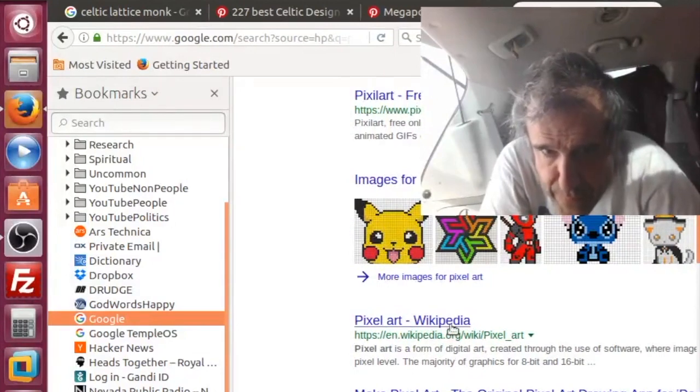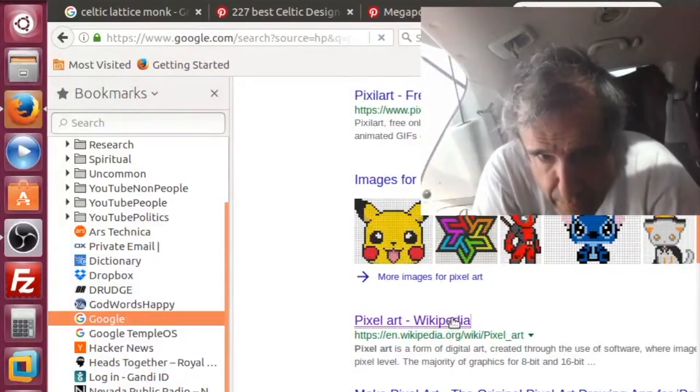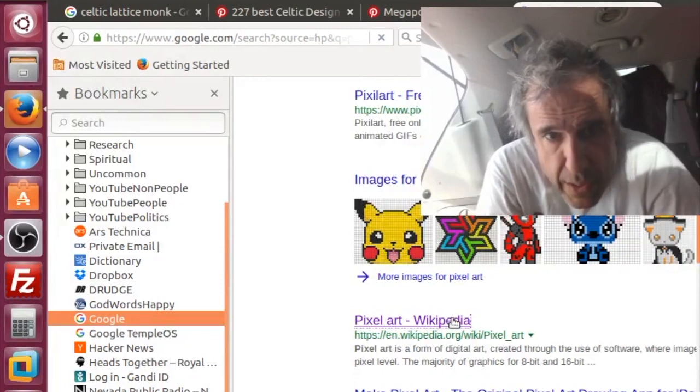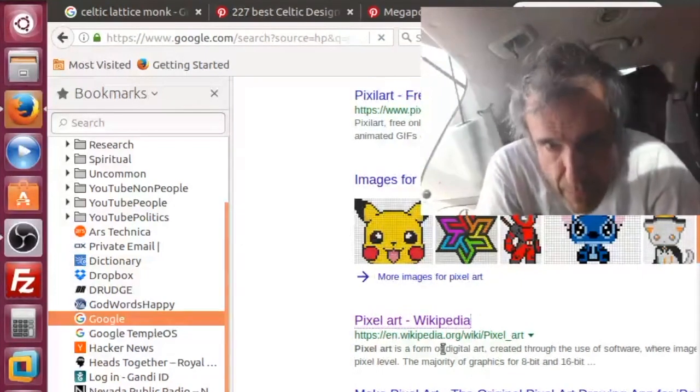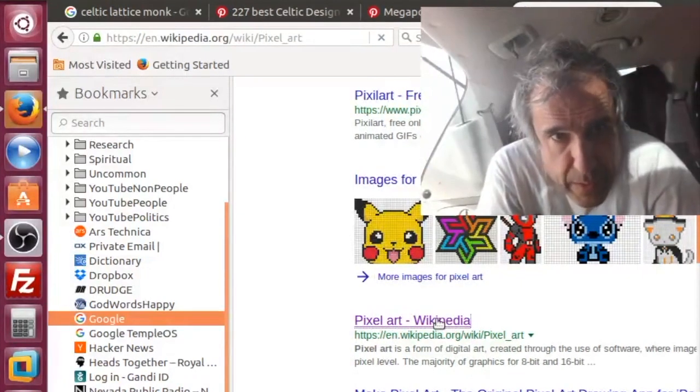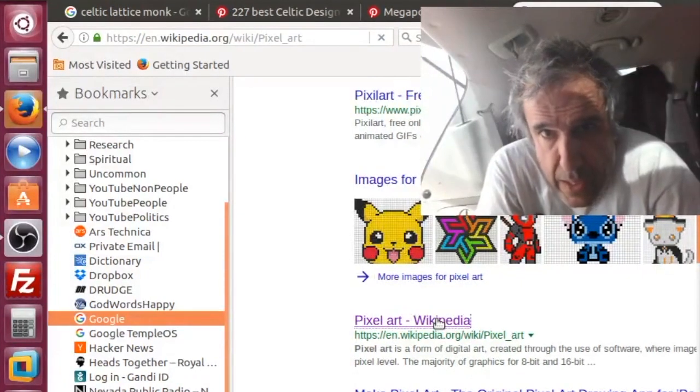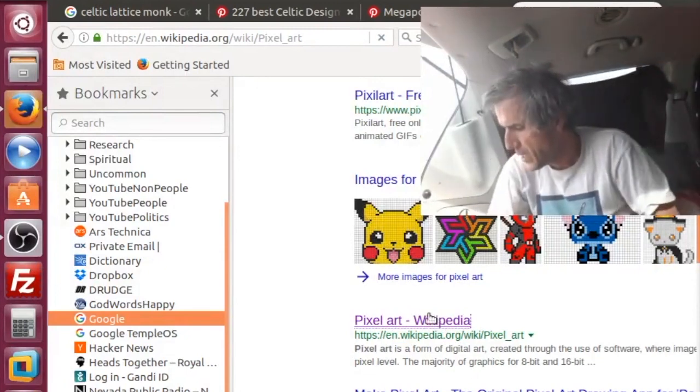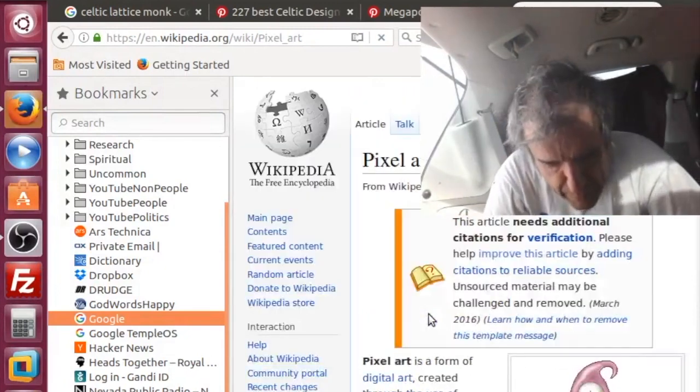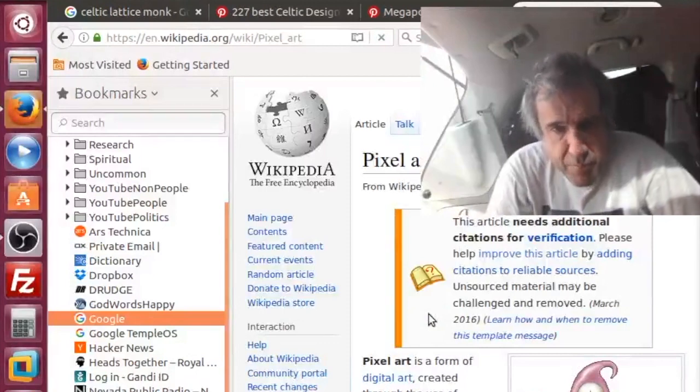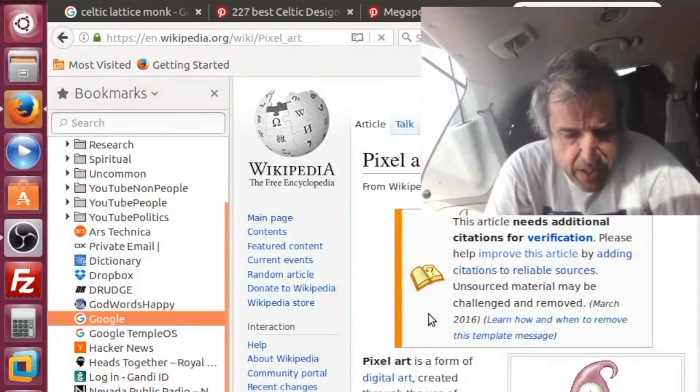So TempleOS can do pixel art. It's 16 color, and that like maybe it opens it up to more people or something. If you, let's say, you have 256 colors...